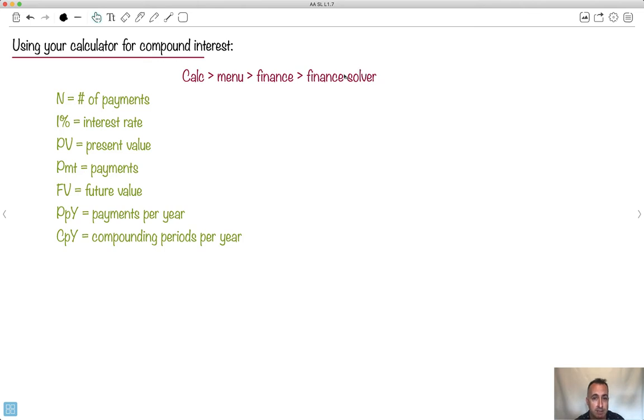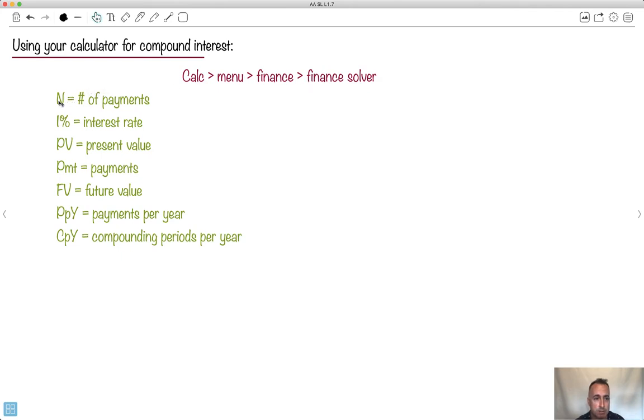Other calculators have other financial solvers. Like the TI-84, it's called a TVM solver. I know the Casio also has one as well. Basically, this is the main way at least the TI Inspire does it.